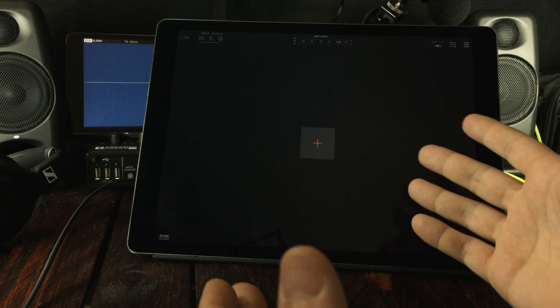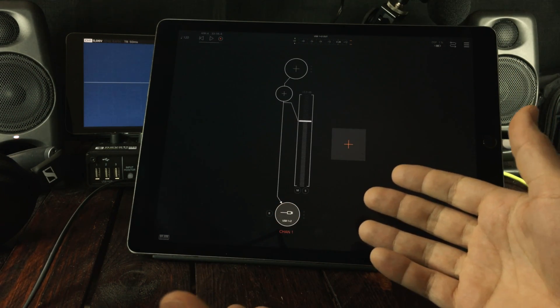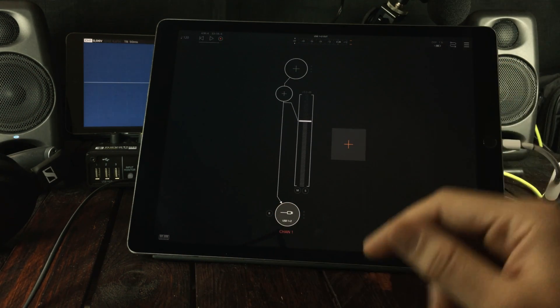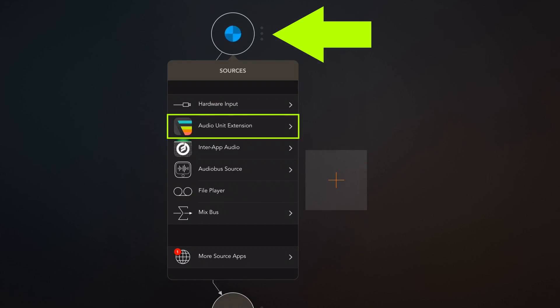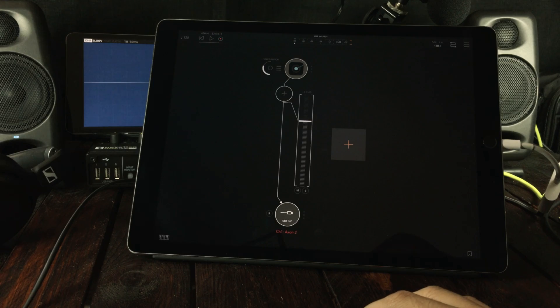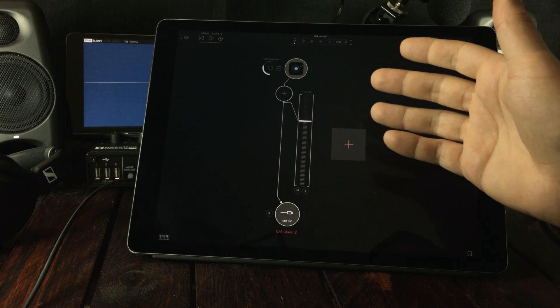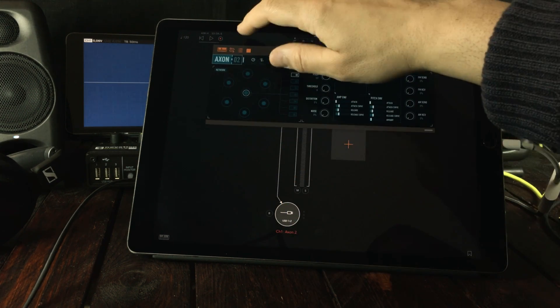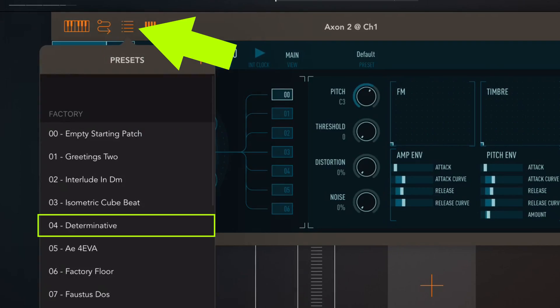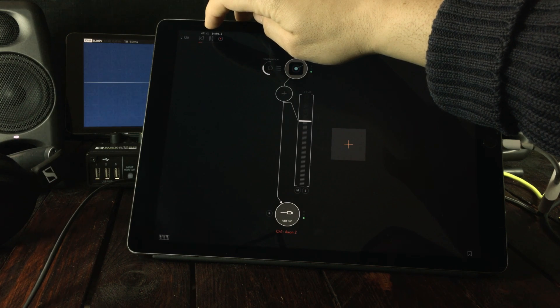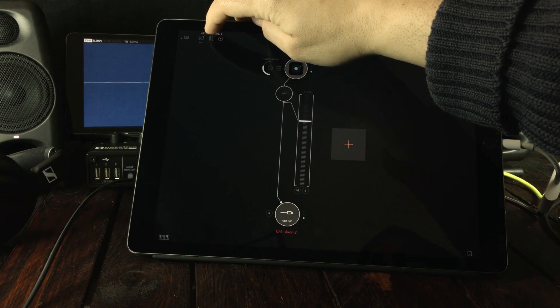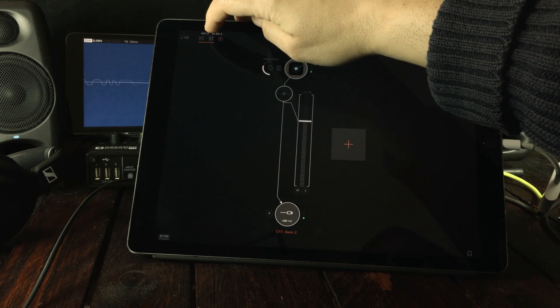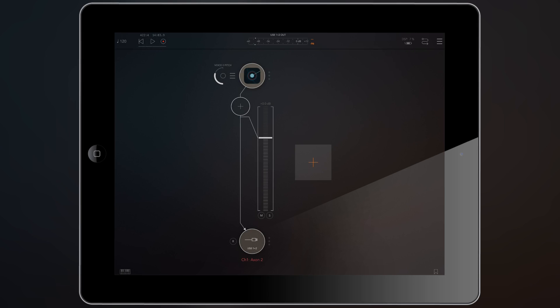What we're going to do first is to add a channel. And next, we need an instrument, something that can produce audio. I'm going to choose Axon by Audio Damage simply because it's good and it's at the top here. And there we have it loaded. Before we do anything else, I'm just going to switch out the preset to Determinative. And there we go. Right. So now we have audio.